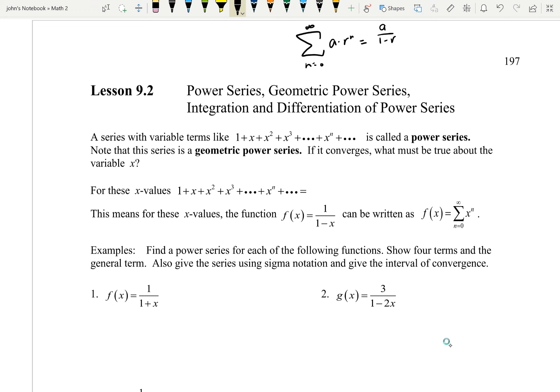What we're going to talk about today is what's called the geometric power series. A series with variable terms like 1 plus x plus x squared plus x cubed plus dot dot dot x to the N is called a power series. This is a geometric power series — the reason why it's geometric is because we're multiplying by x each time, so in that case R would be equal to x.